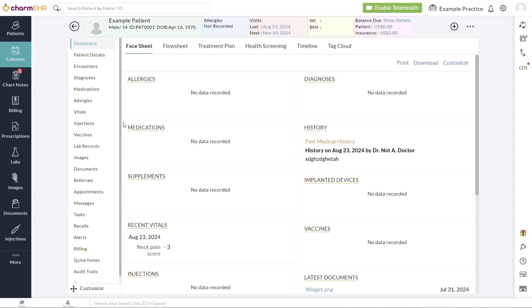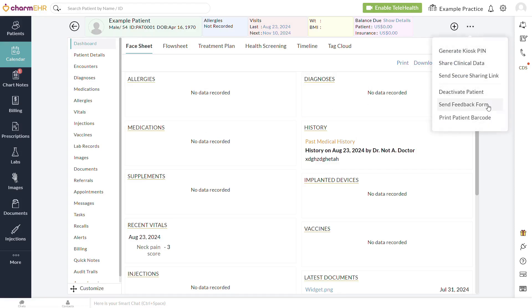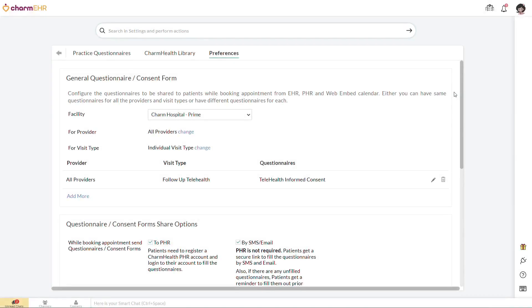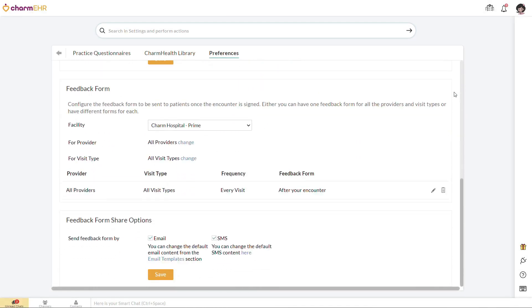And finally, feedback forms or satisfaction surveys are sent to patients via email or text after an appointment to gather feedback about their experience with your practice. Feedback forms can be sent manually by clicking the three dots in the upper right corner of the patient chart and selecting Send Feedback Form, or it can be sent automatically again by enabling your preferences in Settings, Questionnaires, Preferences.